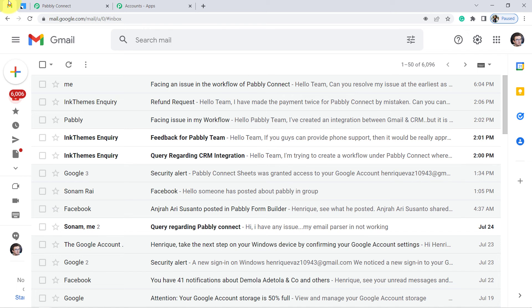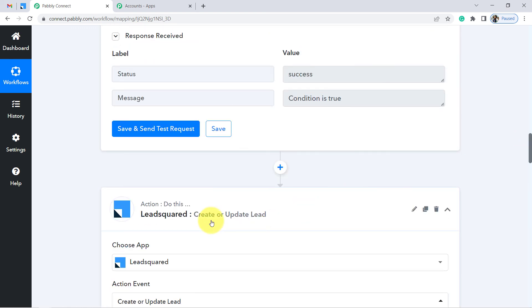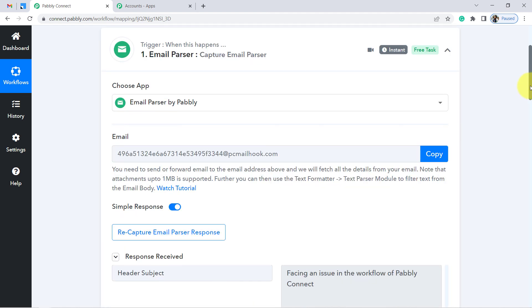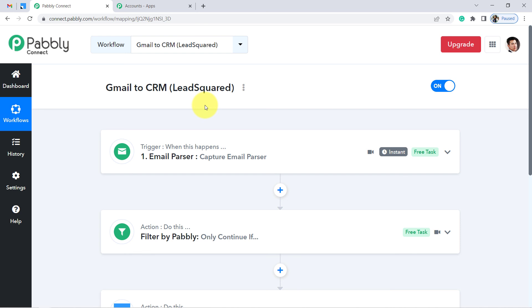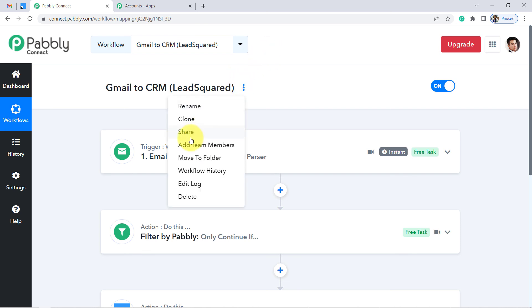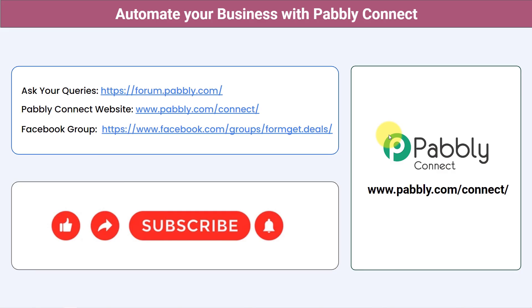Whenever a person makes a query to this email address and the subject line contains words like issue, workflow, error, or feedback, the email address of those queries will be added to LeadSquared CRM automatically. People often ask whether they need to redo this setup again and again — no. You do not have to do anything once you have created the automation in Pabbly Connect. Simply close Pabbly Connect and it will do its job in the background. In my description box I will attach a link to clone this same automation in your account — you just have to connect your applications.